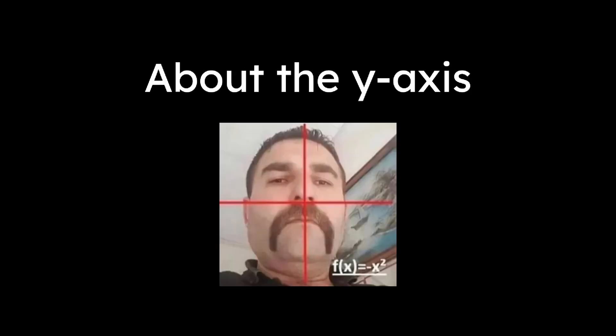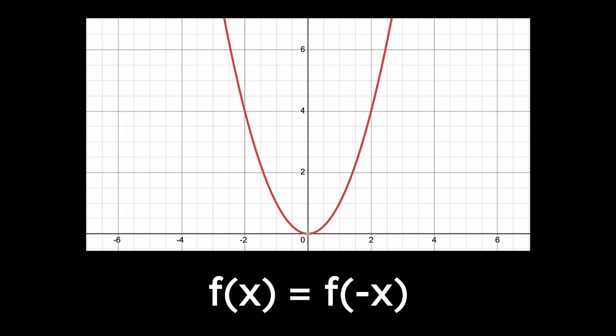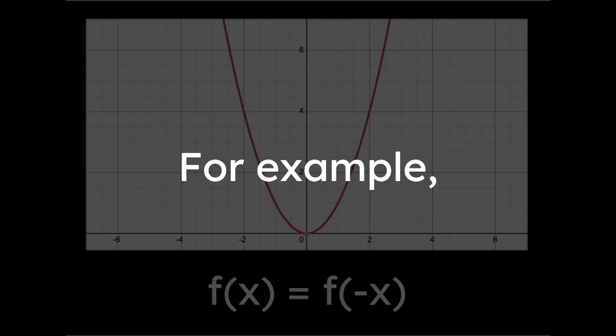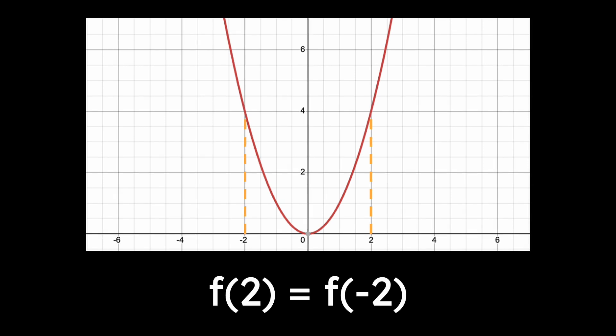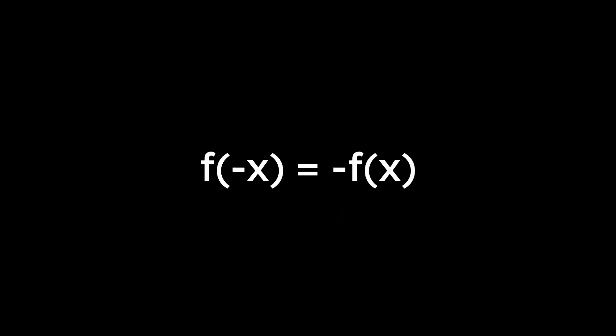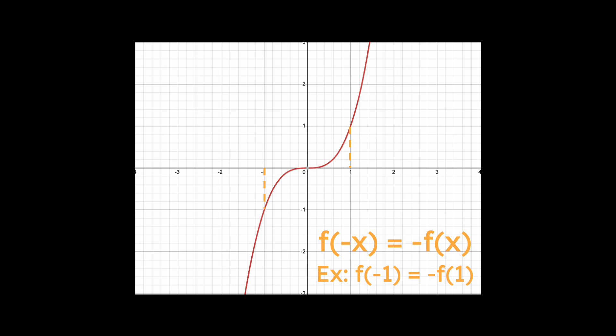In general, there's a couple properties about functions. A function might have symmetry about the y-axis and the origin. Symmetry about the y-axis means f(x) equals f(negative x). For example, this means f(2) equals f(negative 2). Symmetry about the origin means f(negative x) equals negative f(x). A function that satisfies this property looks something like this. Recognizing symmetry helps us sketch graphs efficiently.